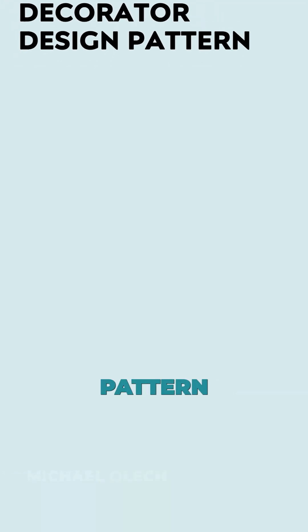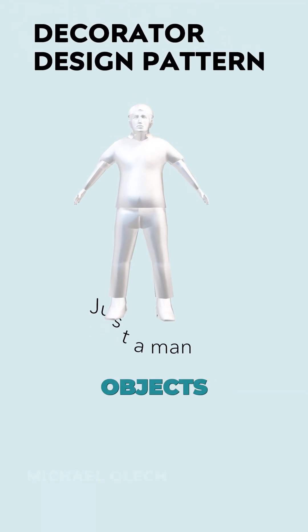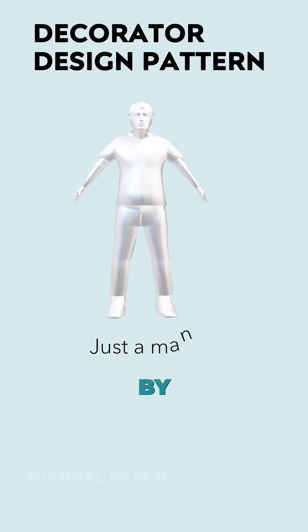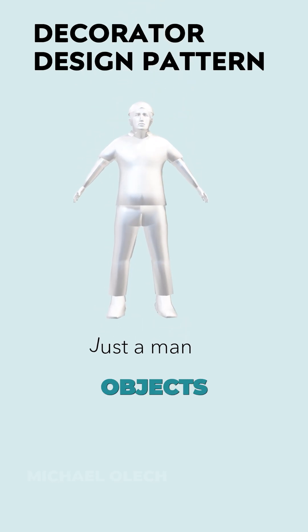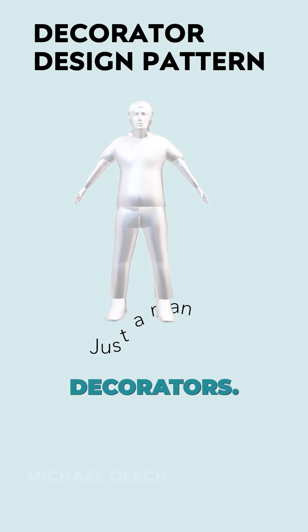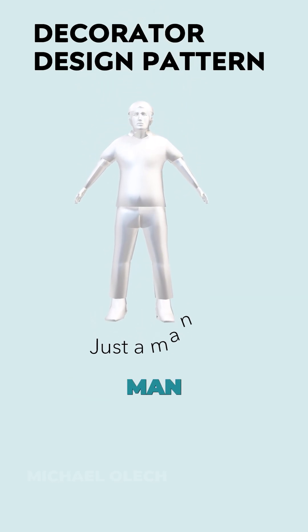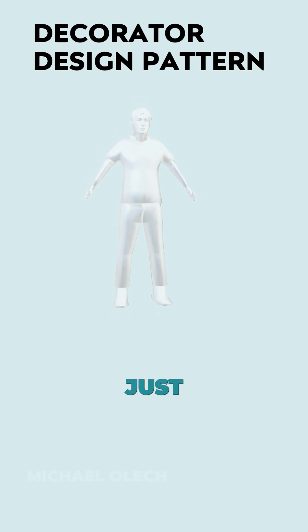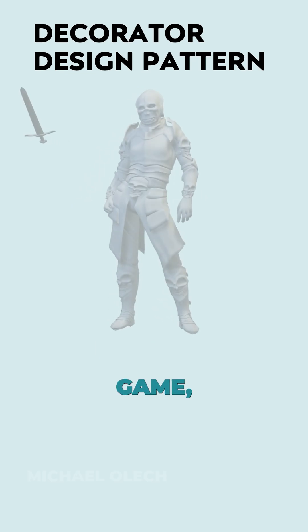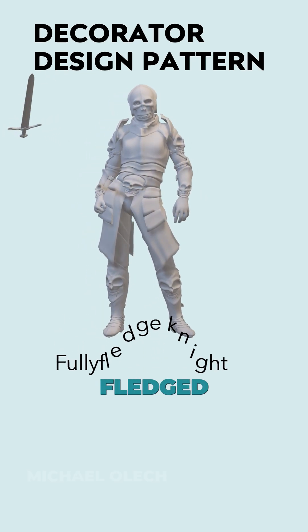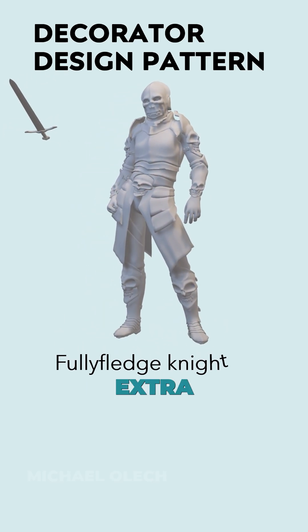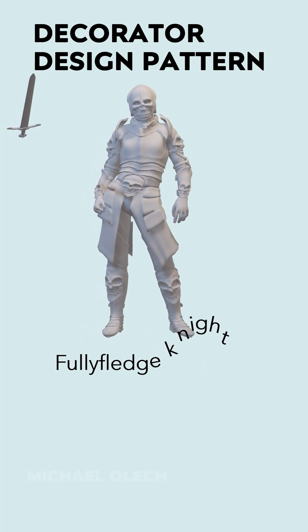Decorator is a structural pattern that allows adding new behaviors to objects dynamically by placing them inside special wrapper objects called decorators. Let's say we have a simple man without any special advantages. Just like in a game, we can upgrade him to be a fully fledged warrior with extra functions like defending and attack.